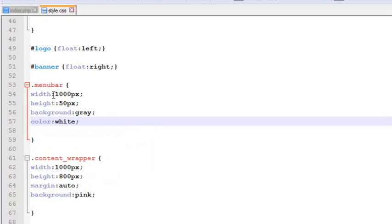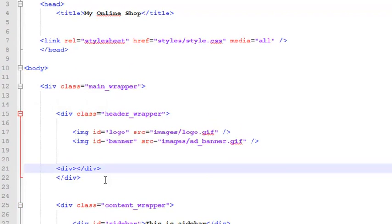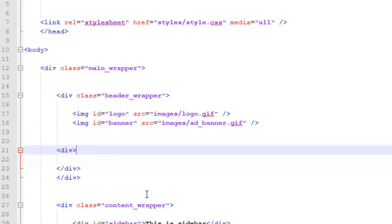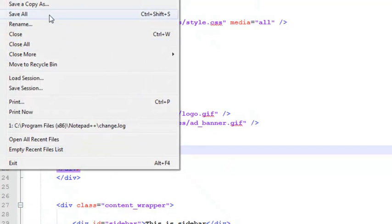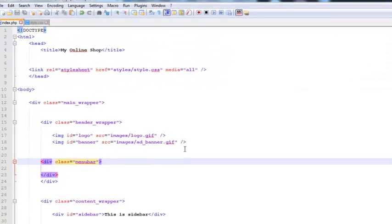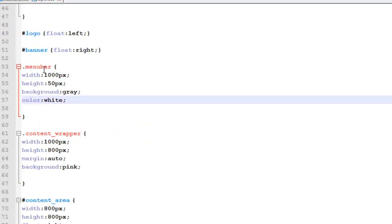Save with Ctrl+S, come to index.php, and add the class to the menu div tag — class name is 'menu_bar'. Save all and come back to the browser and refresh. We don't see anything yet.